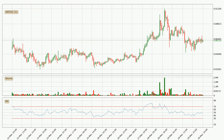Looking at the hourly relative strength index, the current hourly RSI is at 48, so it doesn't show signs of overbought or oversold conditions at this point.